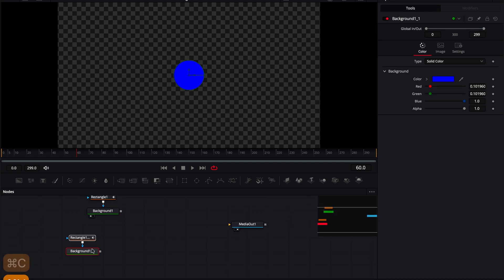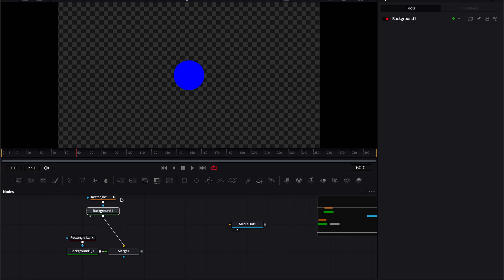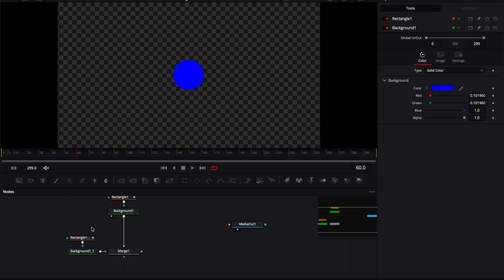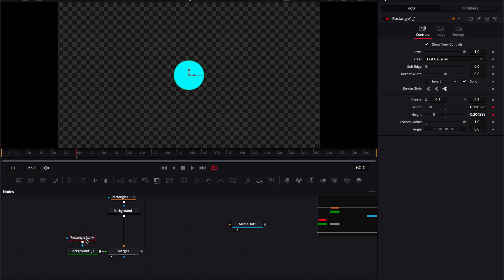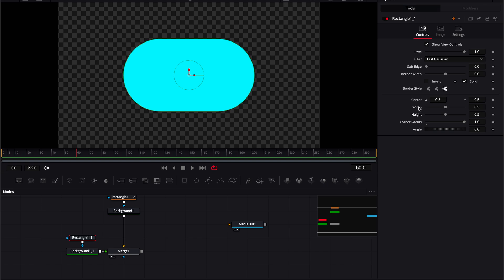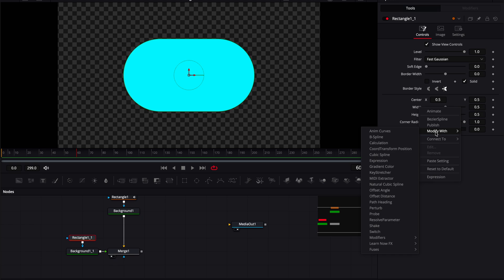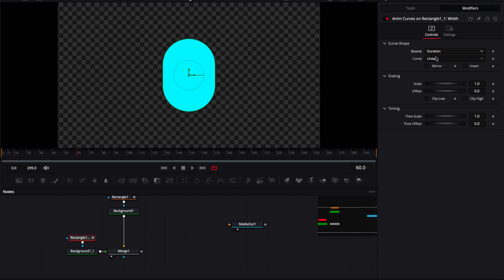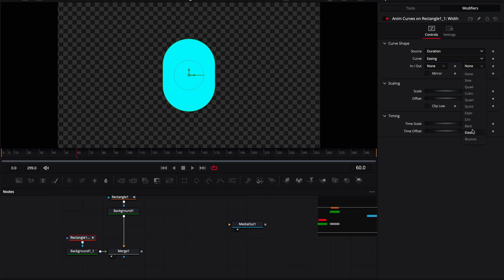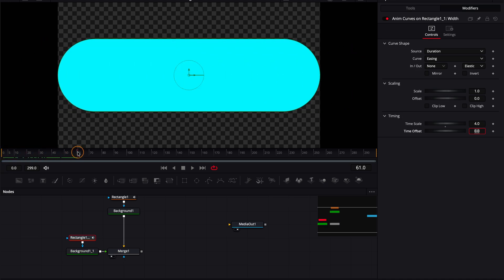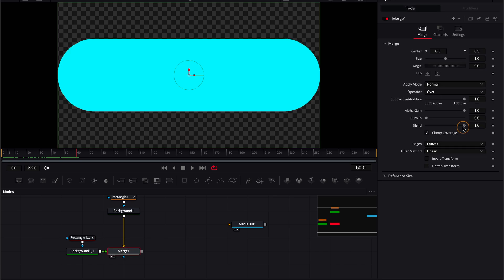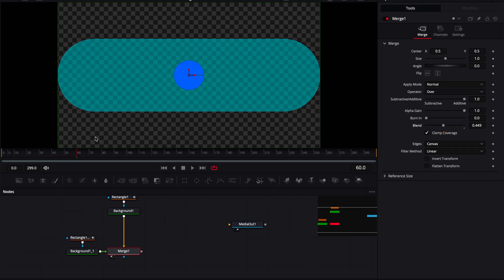This is the easiest way to create morph animations — I like to create a separate shape for this. Let's look at the merge to see the different shapes. Change the color on this rectangle connected to the second background, then reset the width and height by double-clicking both properties. Right-click on width, Modify with Anim Curves, set source to Duration, curve to Easing, out to Elastic, time scale to 4. The animation happens from the very first frame — I want it to start at frame 60.